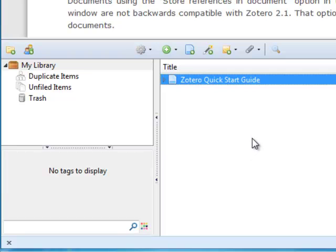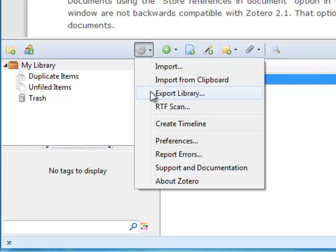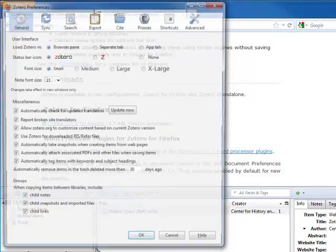First, let's go over some of the settings you will want to configure the first time you use Zotero. Under Settings and Preferences, go to the Sync tab.